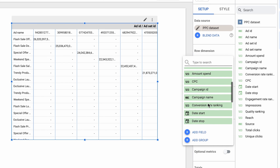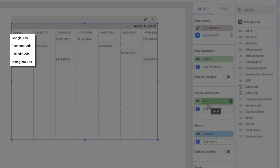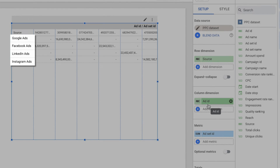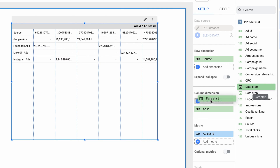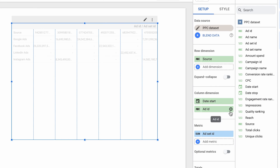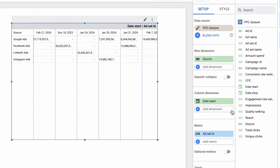As the row dimension, I'll select the source column, which represents the channel a campaign ran on. You'll see the four platforms appearing in the data set to the left. I also want to aggregate the campaigns by their start date, so I'll set this field as a column dimension. You can either pick the field from the drop-down or drag and drop it into the chosen area.